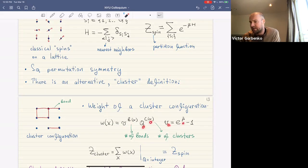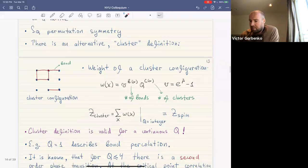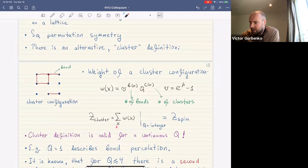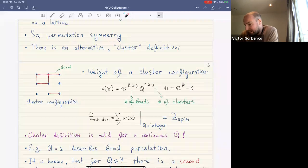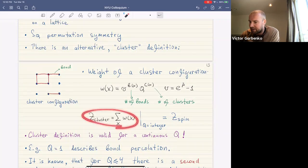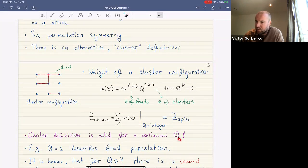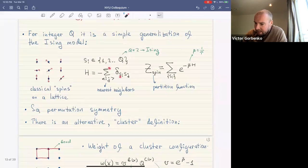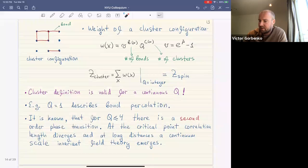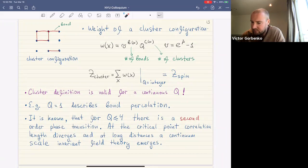It's a combinatorial exercise to show that when q is an integer, this cluster partition function is identical to the spin partition function. But the cluster definition is valid for a continuous range of q, since q is now just an arbitrary number. For example, q equal to one corresponds to the problem of percolation, which shows nontrivial dynamics in the cluster formulation that was trivial in the spin case.